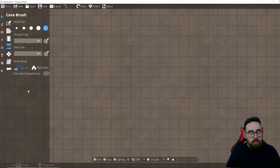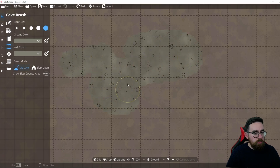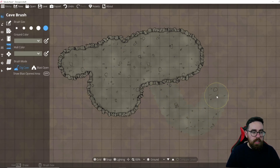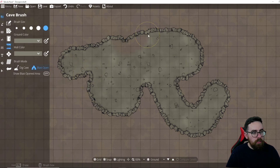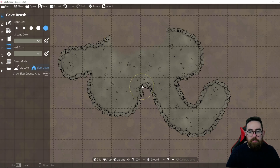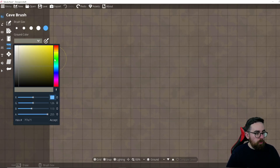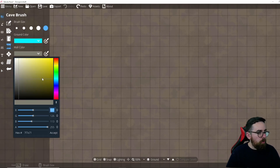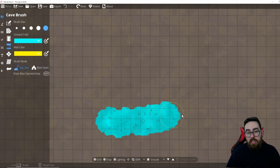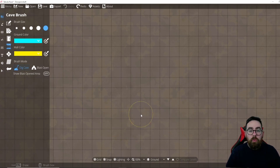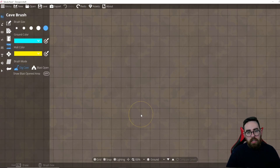Now back to the Cave brush — you choose a brush size and click and drag to create a cave, which automatically adds walls. You can click and drag again to add to the cave. There's a Blast Open button to remove a section of wall and floor. You can preview the blast area in red. You can also change the ground color and wall color to whatever you like, making caves quickly and easily.